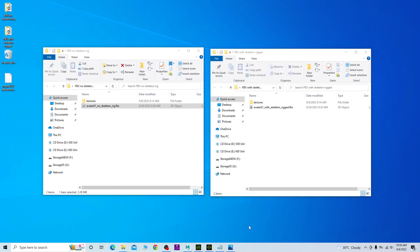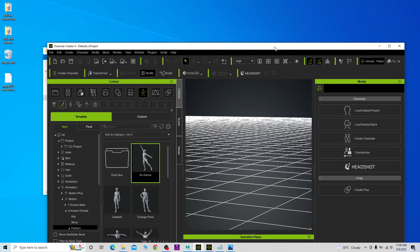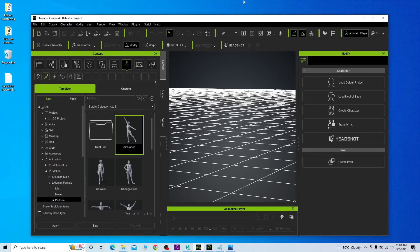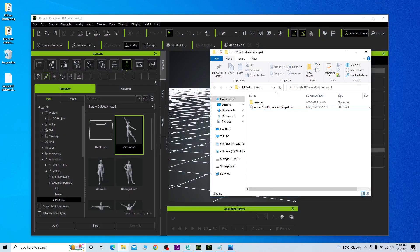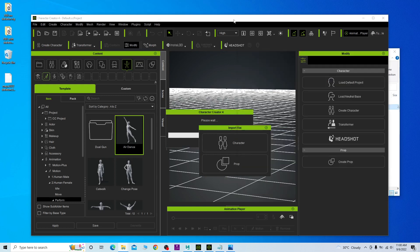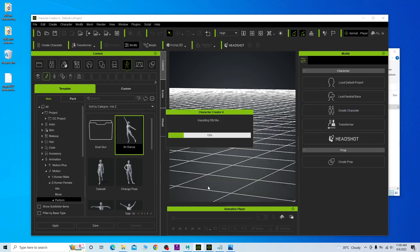Starting now, I'll show you step by step. You can see I have two FBX files — the first FBX file has no skeletons, the second one already has skeletons. If you want to use Character Creator to create a non-standard avatar and the FBX file already has skeletons, you can just drag it in. You import the FBX as a character, then select non-standard and click apply.